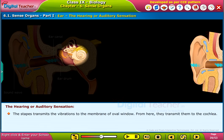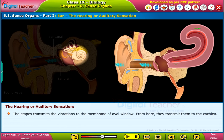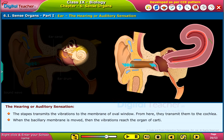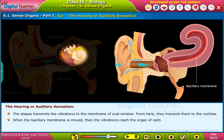The stapes transmits the vibrations to the membrane of the oval window, and from here they are transmitted to the cochlea. When the basilar membrane is moved, the vibrations reach the organ of Corti.